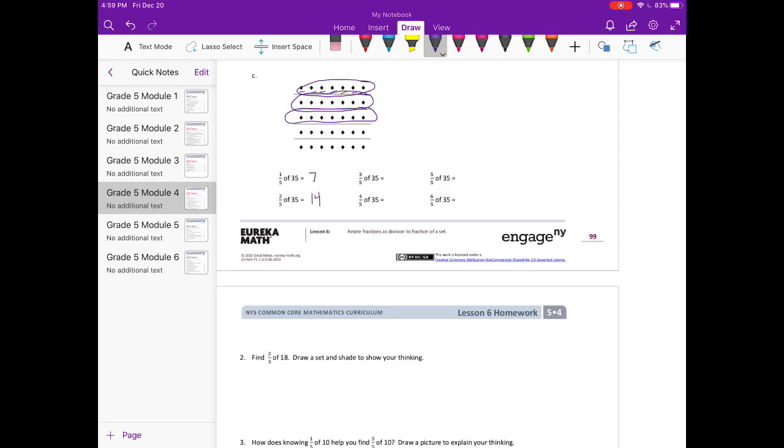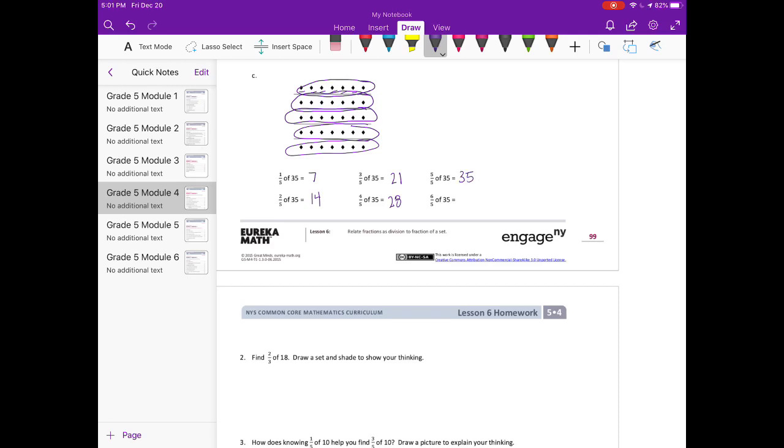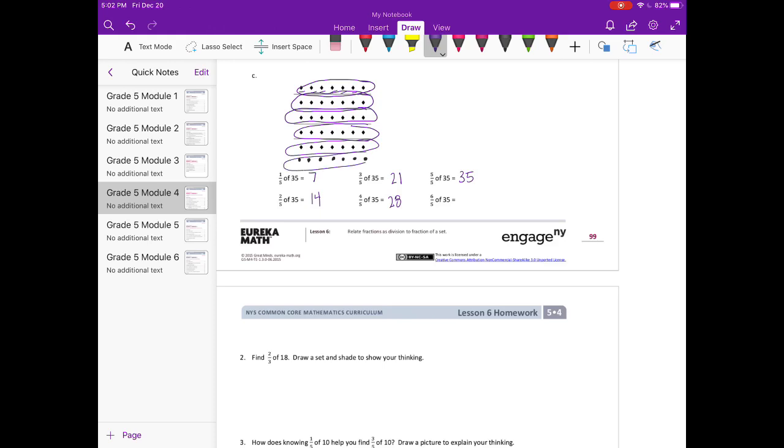3 groups of 35 is 3 groups of 7, which is 21. 4 groups of 7 would be 4/5, and that would be 28. 5/5 would be all of it, which would be 35. So 6/5, we would need to add a group of 7, and 6/5 would be equal to 42.